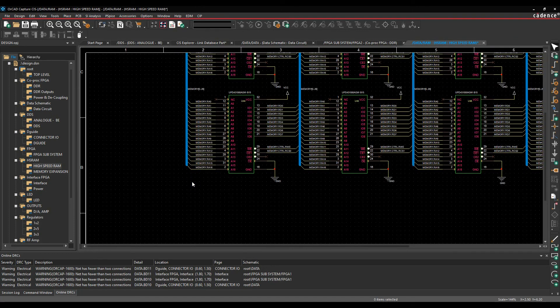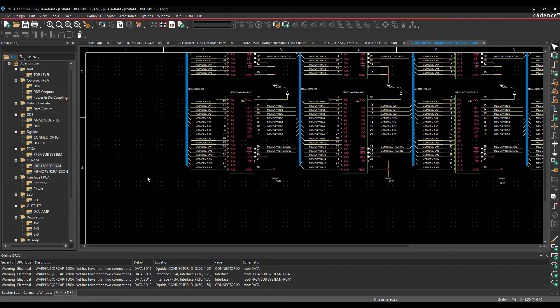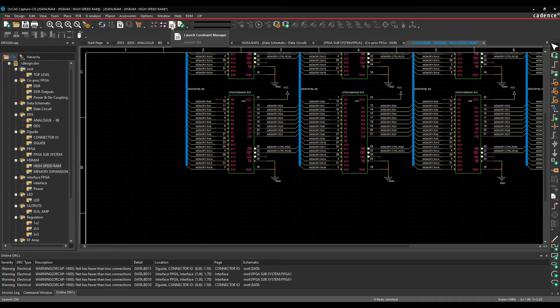So if you run a constraint manager flow, constraint manager enabled flow, which effectively you enable the constraint manager, then any net-based properties would not be available. This property tab is effectively grayed out.